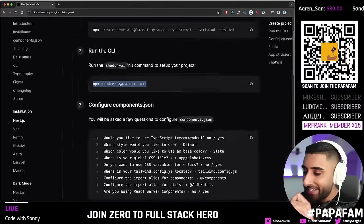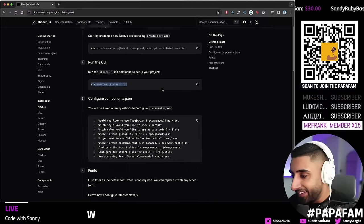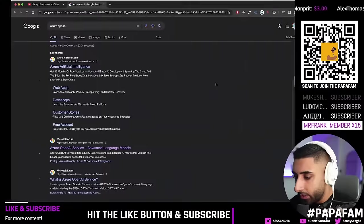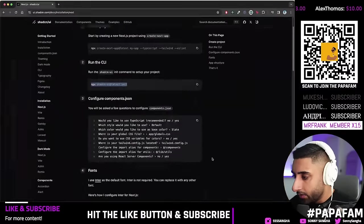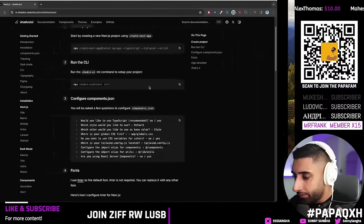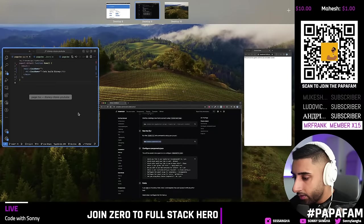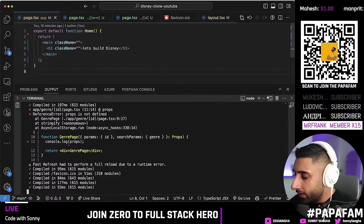A lot of people were saying 'shadcn' — I made that mistake too, but it's fine! Run the init command in your terminal. Press Command+J to open the terminal and split it as needed for your workflow.